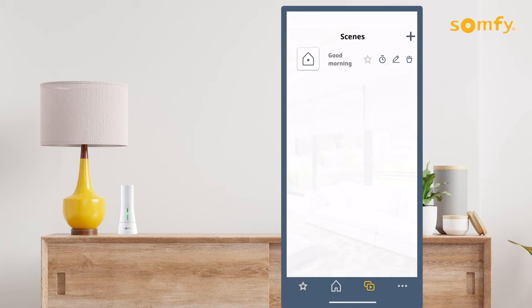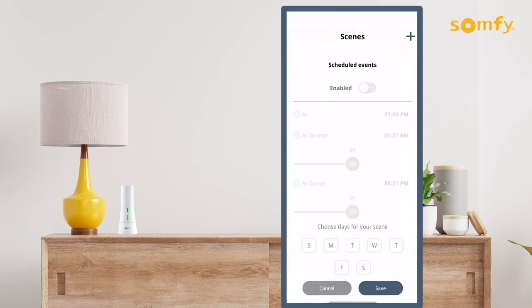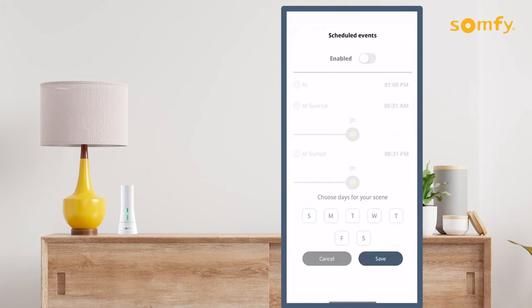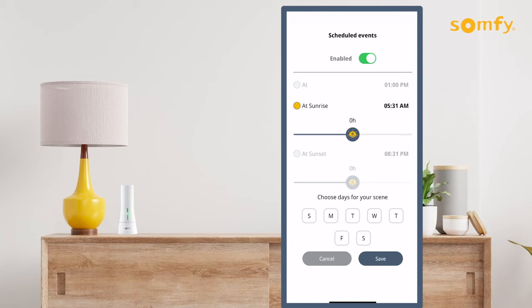Set a schedule for the scene by pressing the clock icon to the right of the scene. Switch on the toggle button to enable the schedule. Select a specific time for the actions or activate at sunrise or sunset. Use the slider to adjust the advance or delay for these actions.